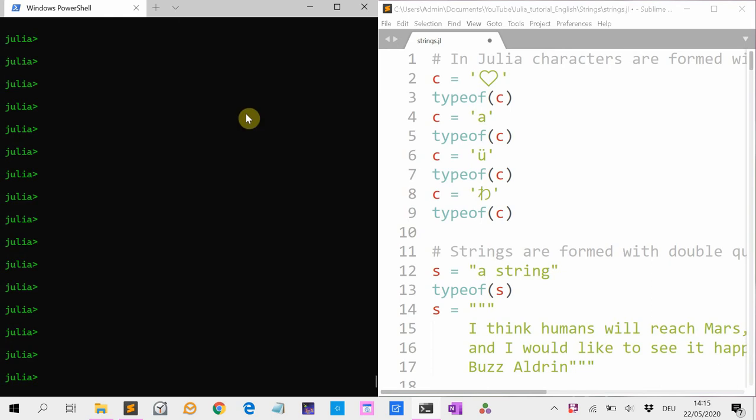Welcome to a new Julia tutorial on characters and strings.